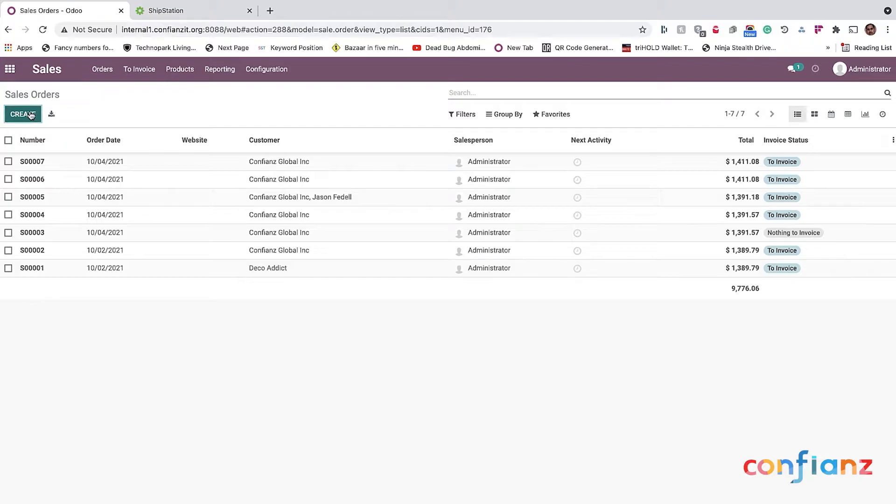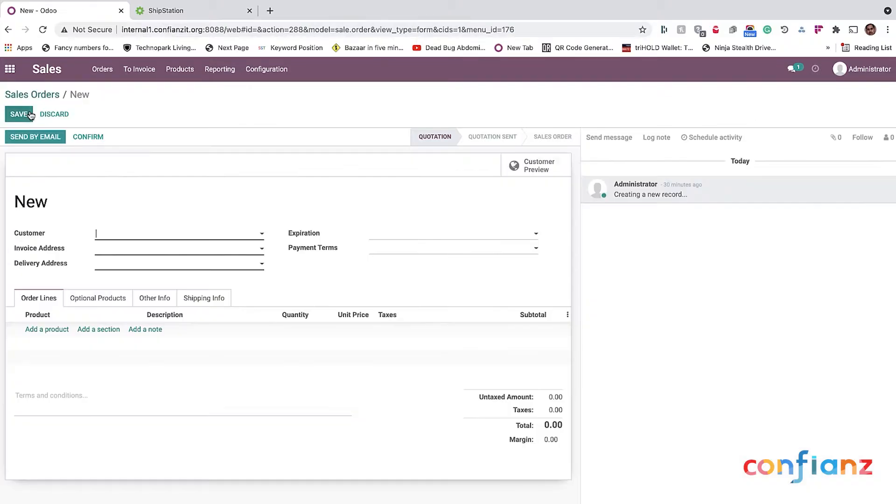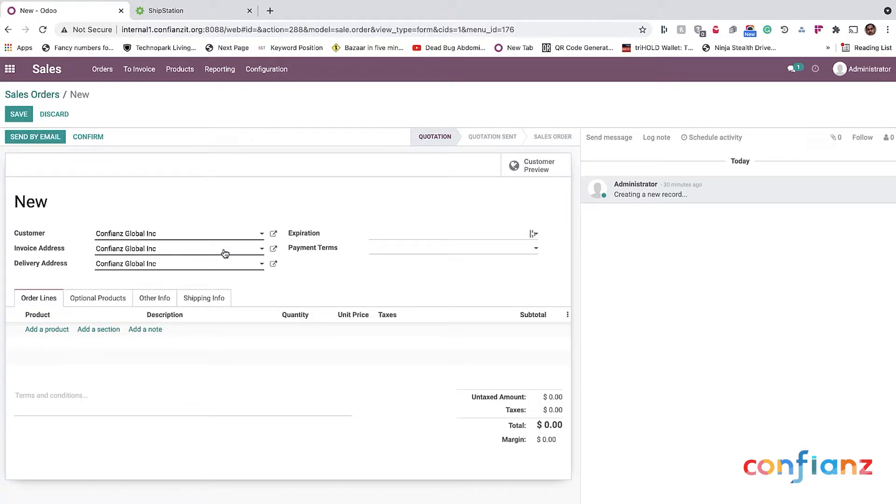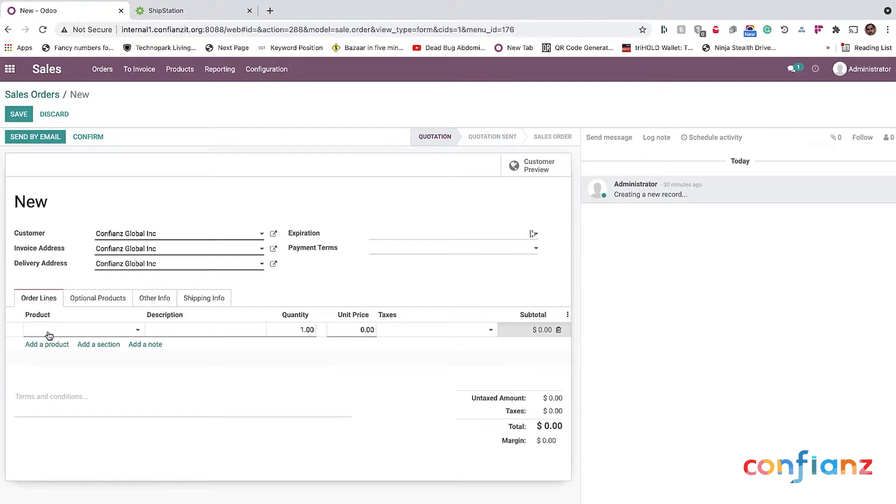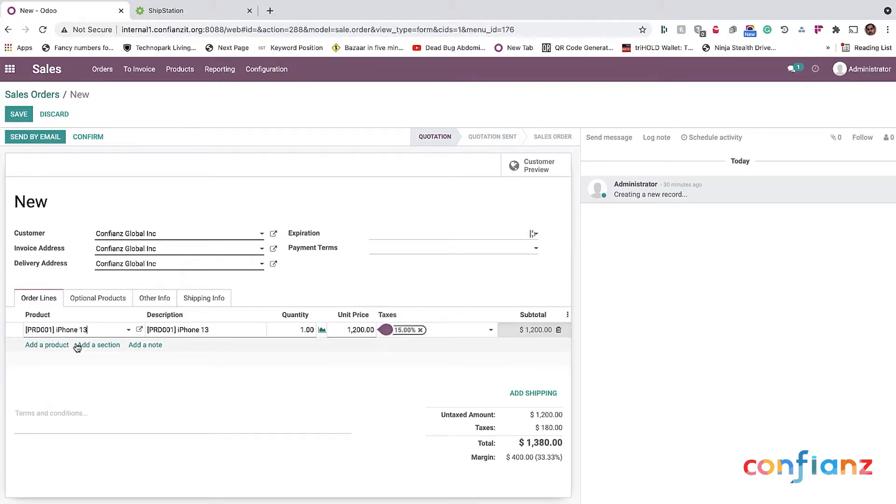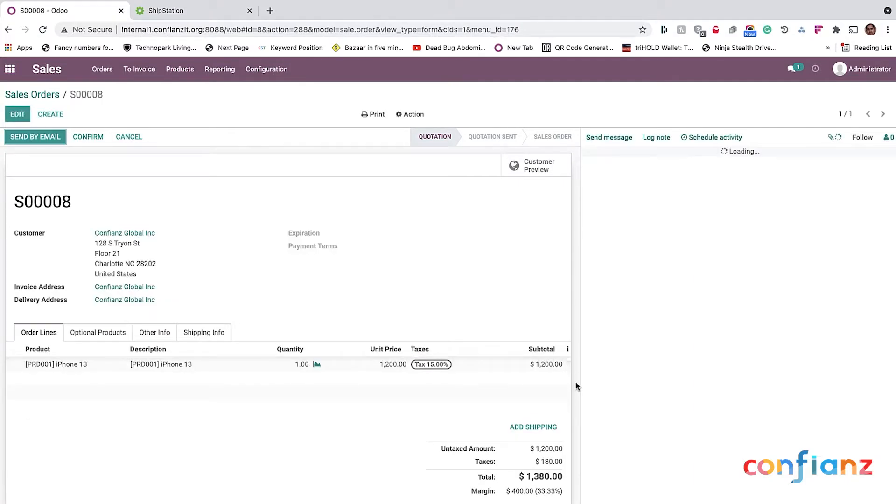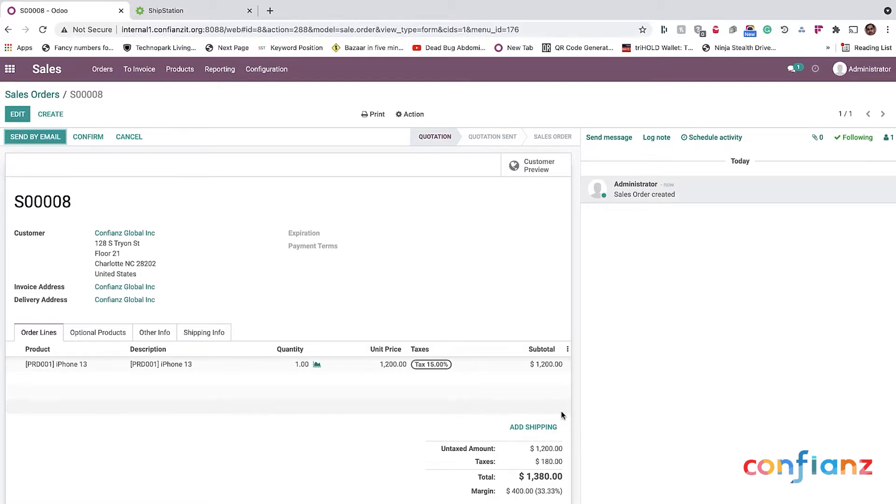So I'll start by creating a sales order. I'm choosing a company name. Everything is already filled. I'm going to add a product. I'm going to save the sales order and you can see that once we have ShipStation already configured, there is a button called Add Shipping.